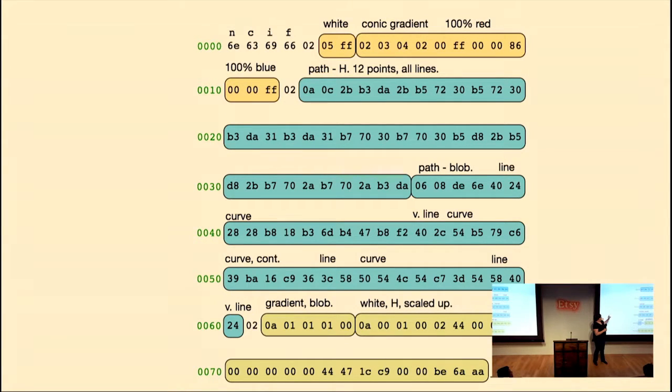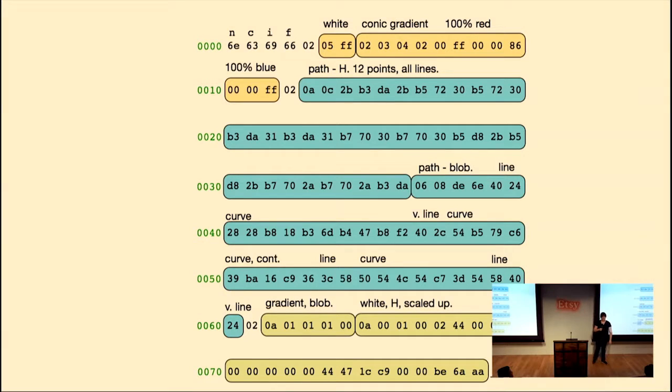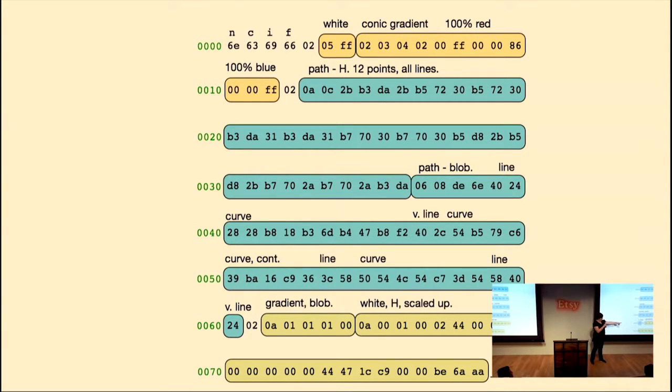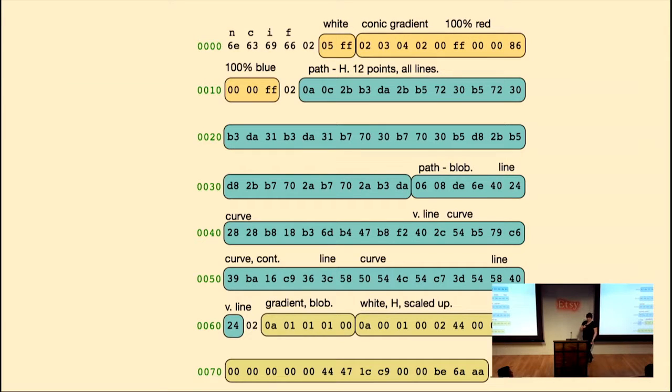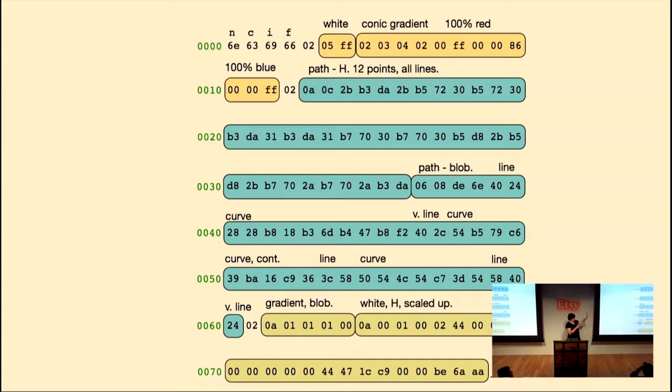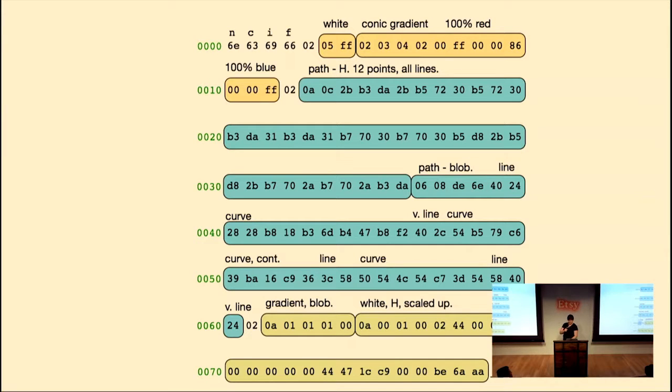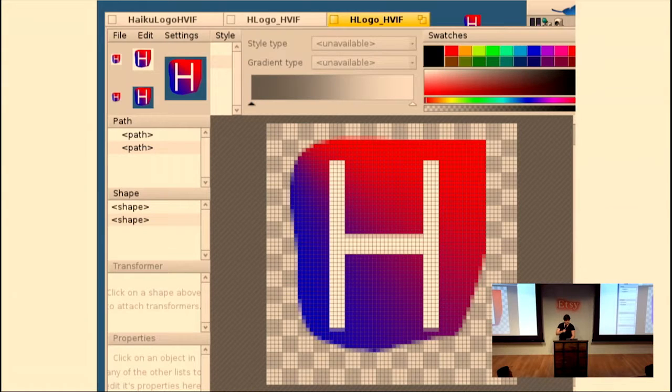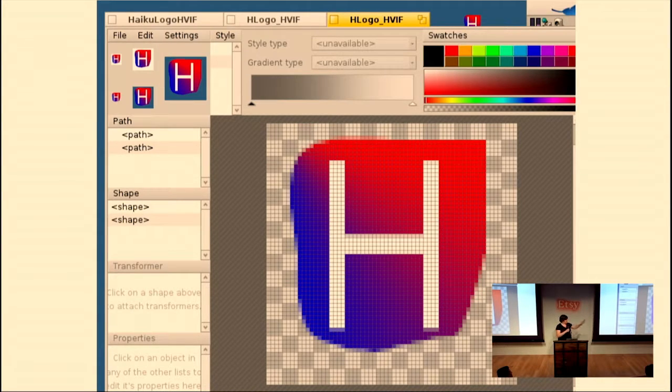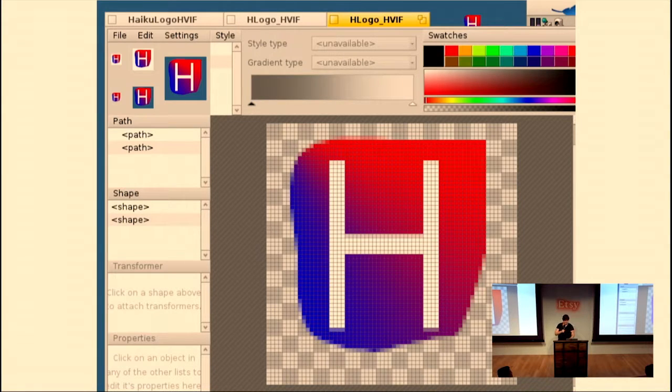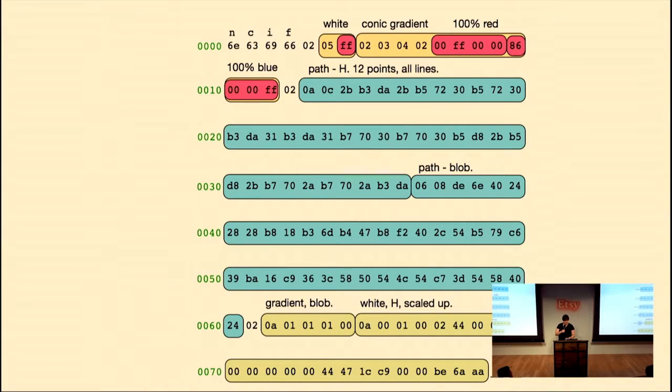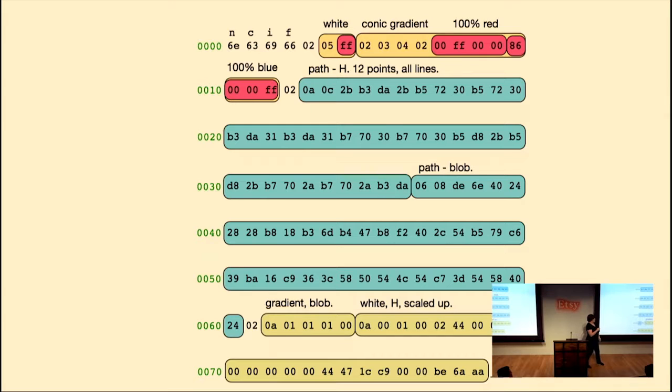So those four bytes are just used to identify that this is a file of this format. The next byte, the two, is telling us how many styles we have. You'll notice that there are also twos in front of the blue thing and the green part. That's because I have two styles, two paths, and two shapes. That's just my example, they don't have to be the same. And so we have two styles, and you can see there's two things there. So those are going to be the color inside the H and the gradient inside the blob.